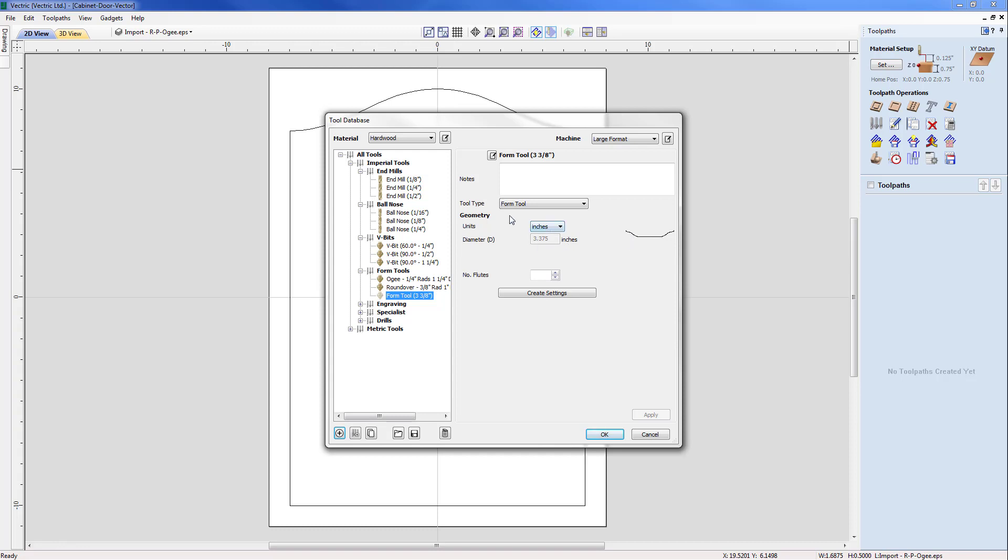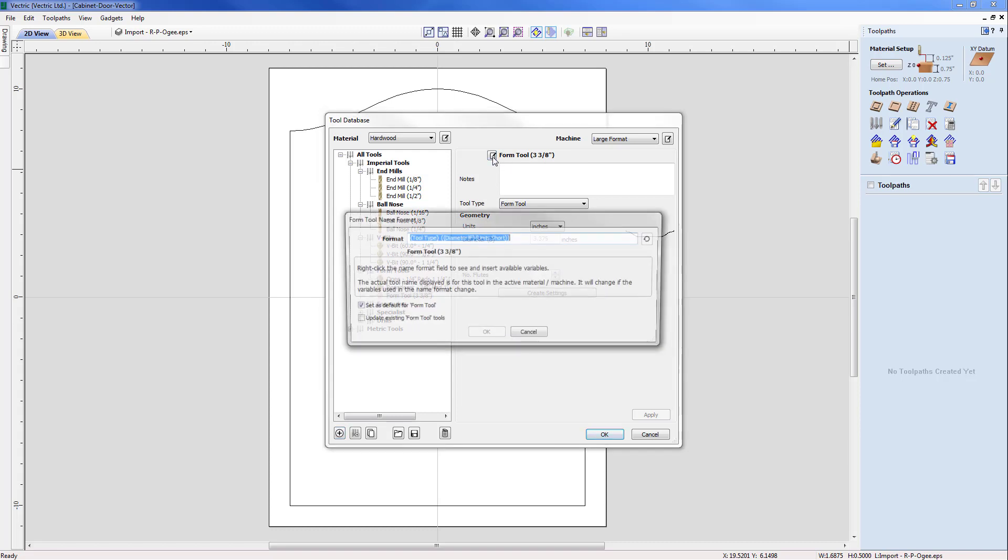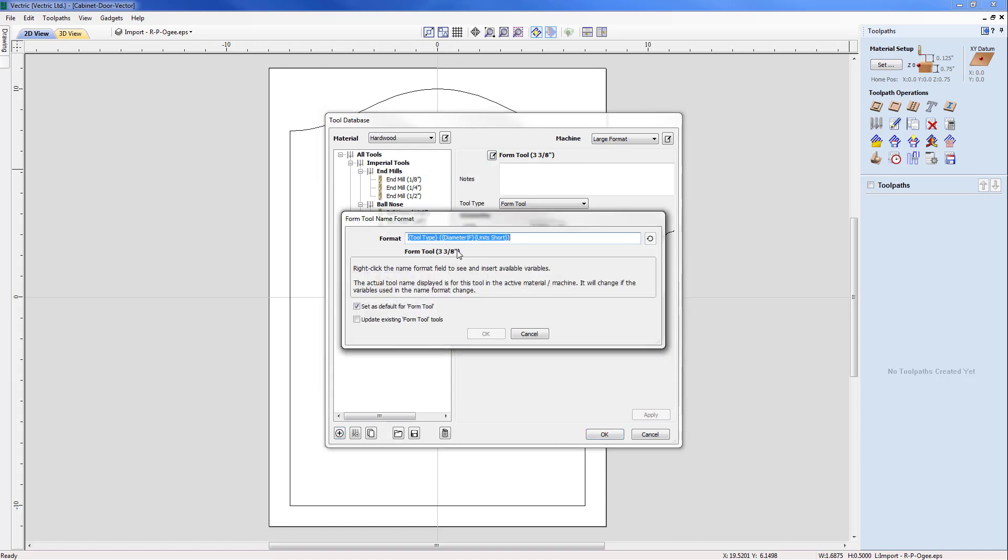So I'm happy with that but I do need to make a change to the name. So with this I'm just going to go to edit the tool's name. And by default it's given a format of the tool type, i.e. form tool, the diameter, i.e. three and three eighths, and also the unit, inch.